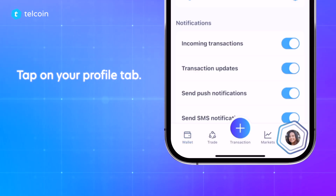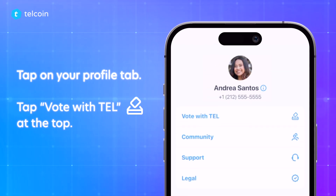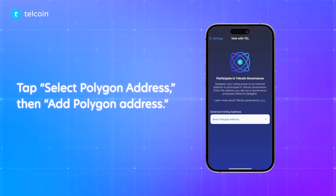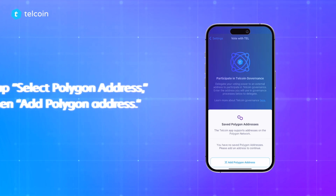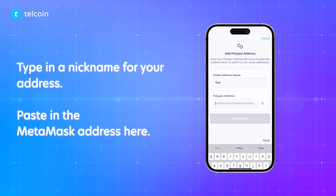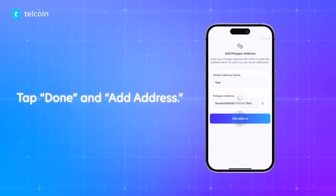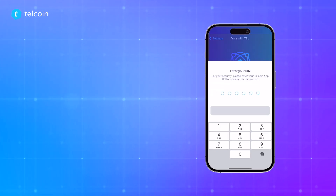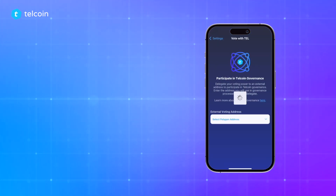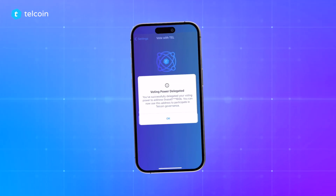Tap on the profile tab and tap "Vote with TEL" at the top. Tap "Select Polygon address," then "Add Polygon address," and tap in a nickname for your address. We'll simply paste in the MetaMask address here, but there is also an option to scan the wallet address via QR code. Tap done and add address. Enter your PIN to confirm the delegation.